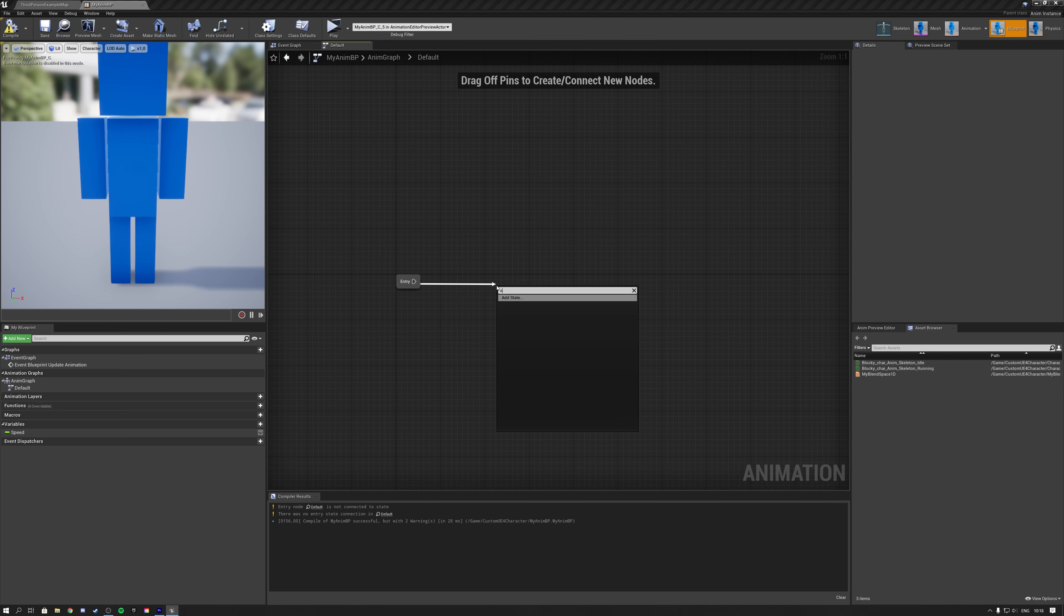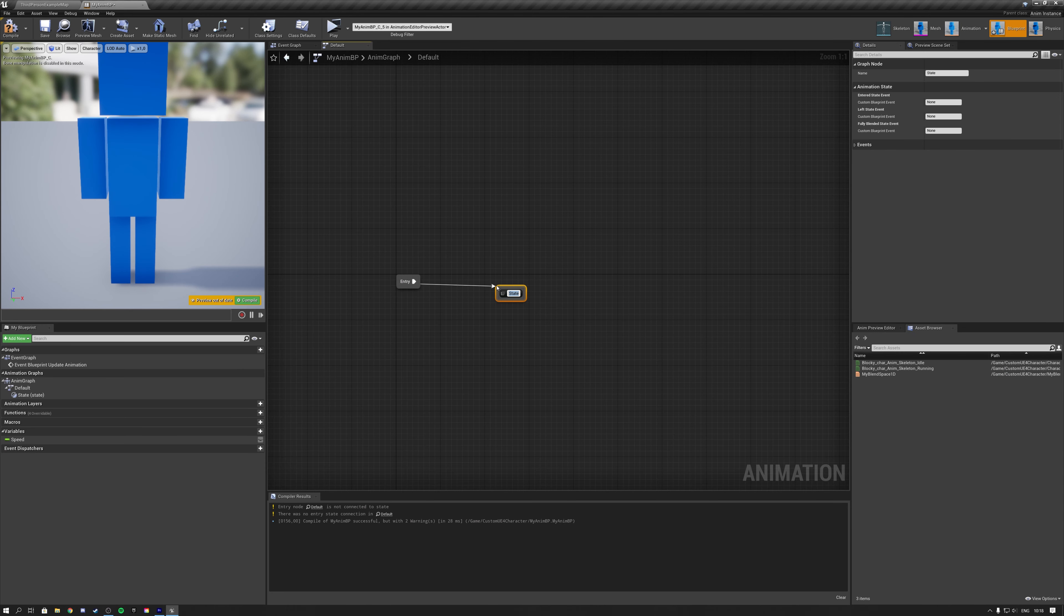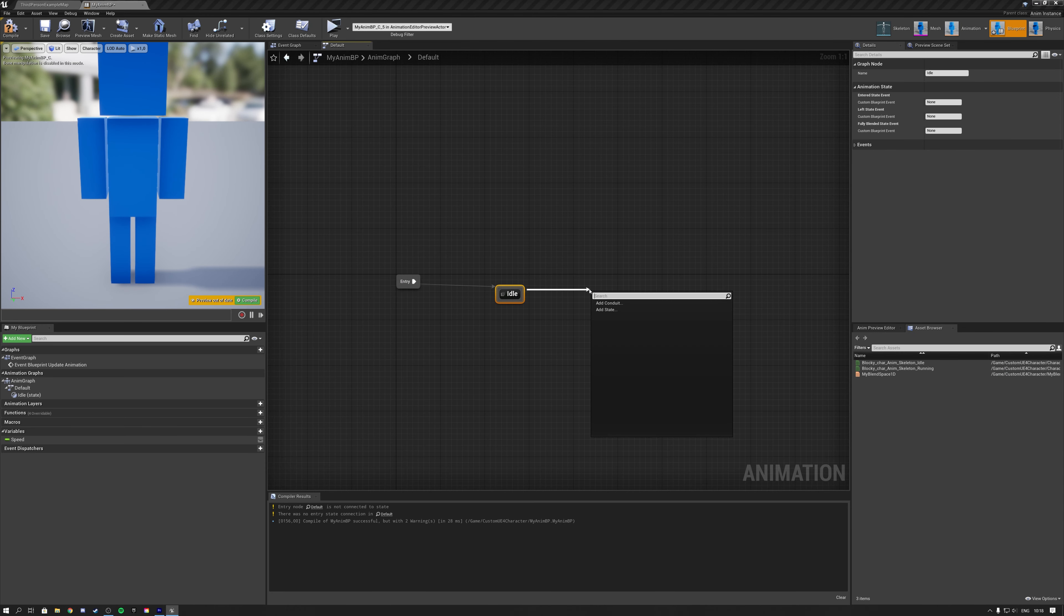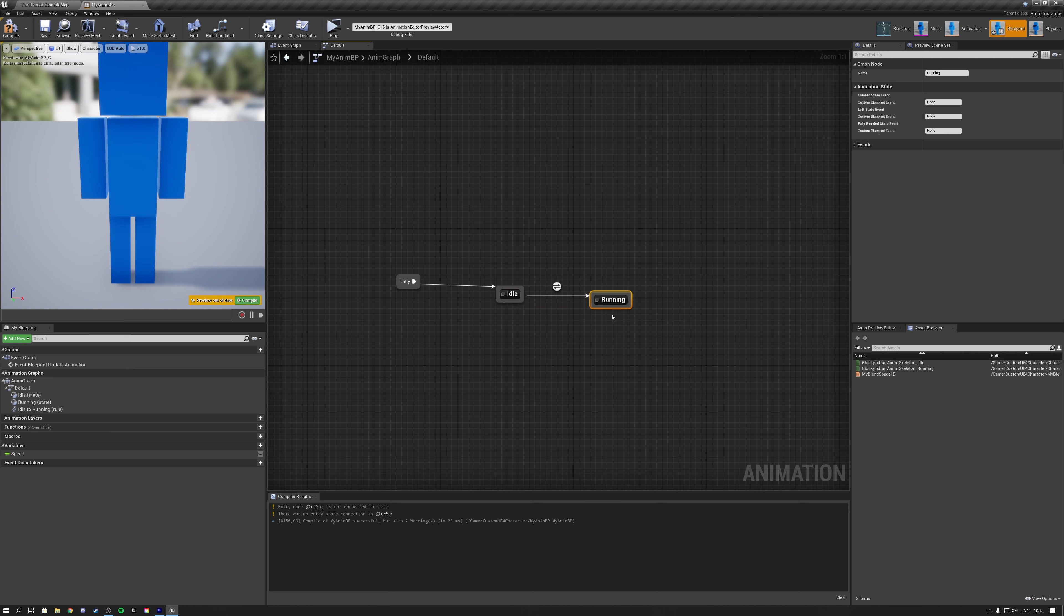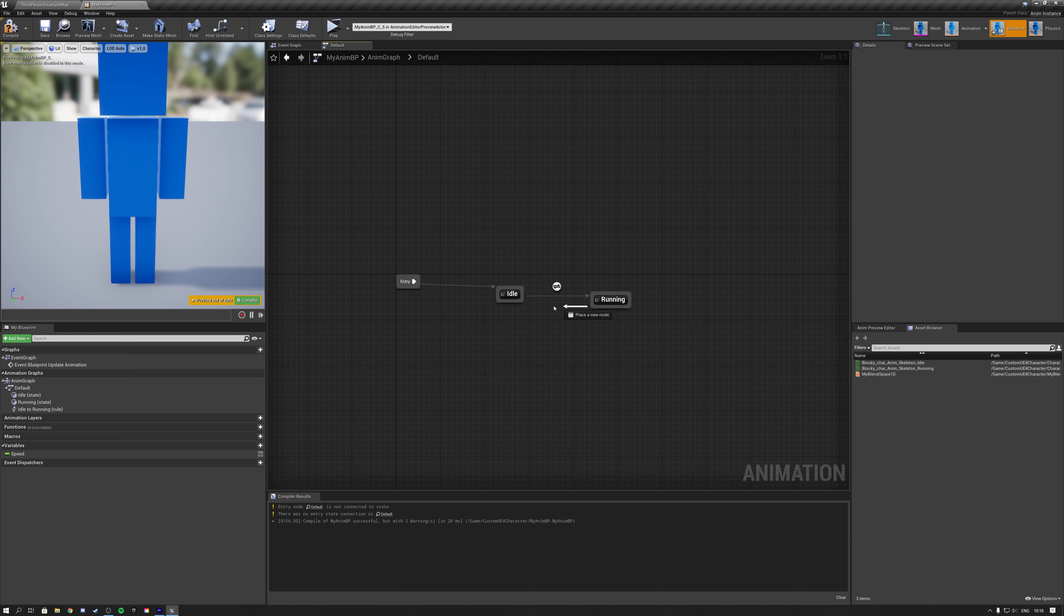What I could do now is create multiple states and use conditions to toggle between different animations. That would look something like this. First, I create my idle state, and then I create my running state. As you can see, automatically generates a transition condition. So we want to go from idle to running, and back from running to idle.